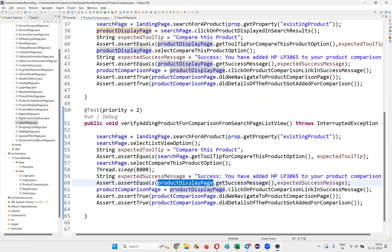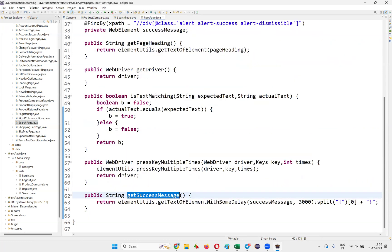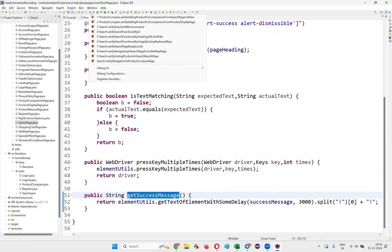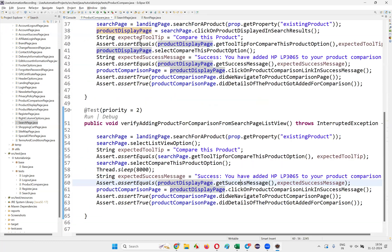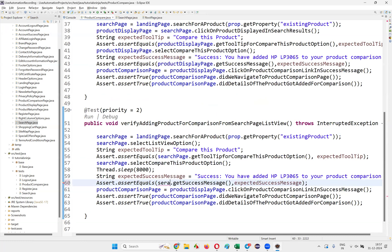We are not going to the product display page — we're on a different page. Where is the getSuccessMessage? It's on the root page. The problem is that I should not say productDisplayPage here — I have to say searchPage, because we are getting this message on the search page.